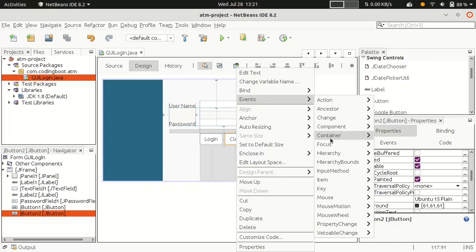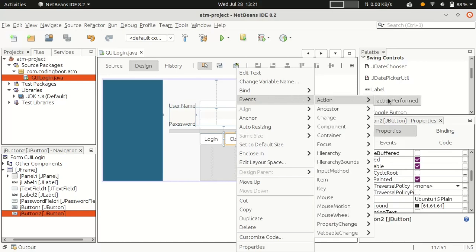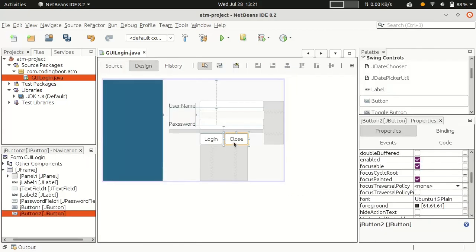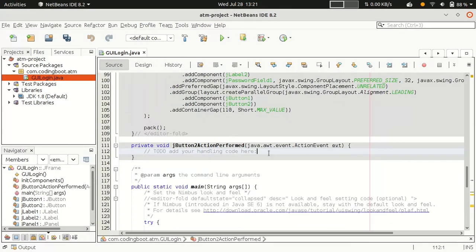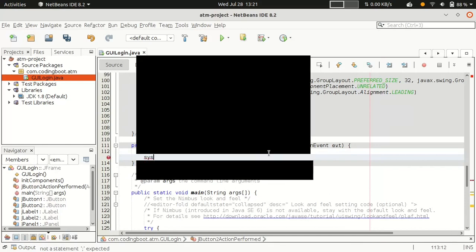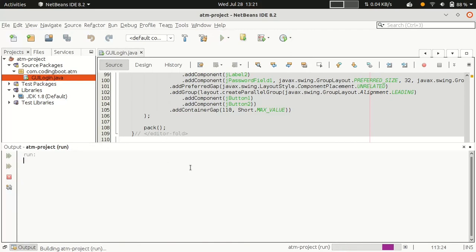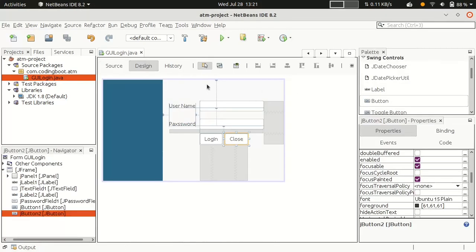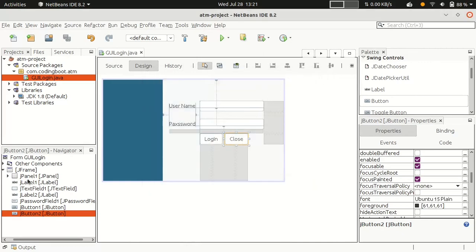The next thing is adding behavior to the buttons. Go to Events, then Action, and add an action event. For the Close button, write 'System.exit(0)' — this closes the application successfully. When we click the Close button, the application will close.